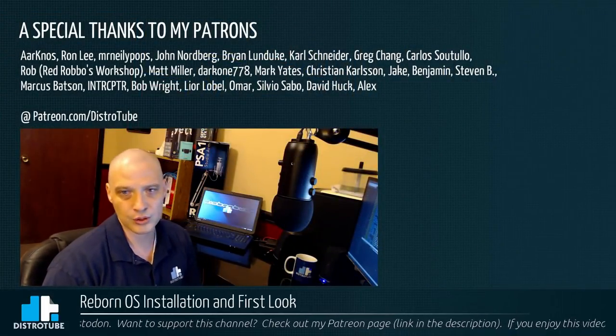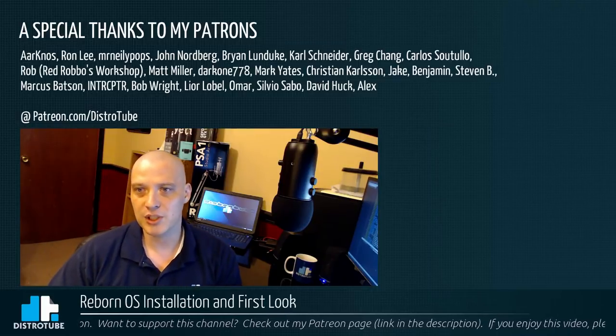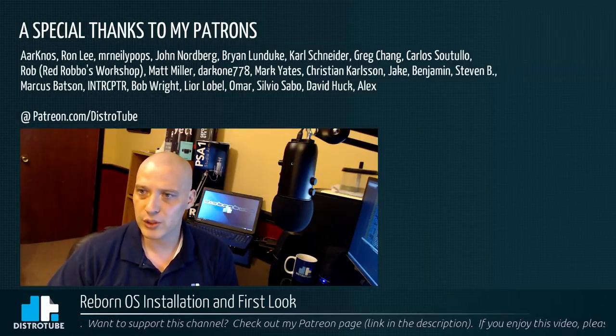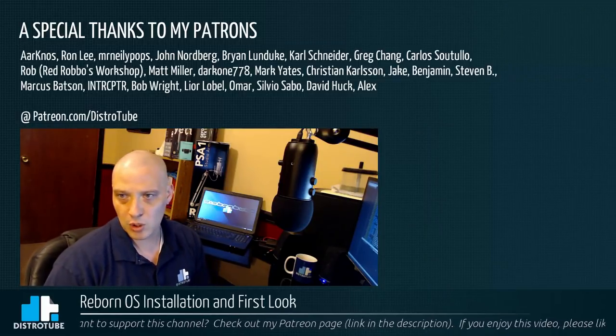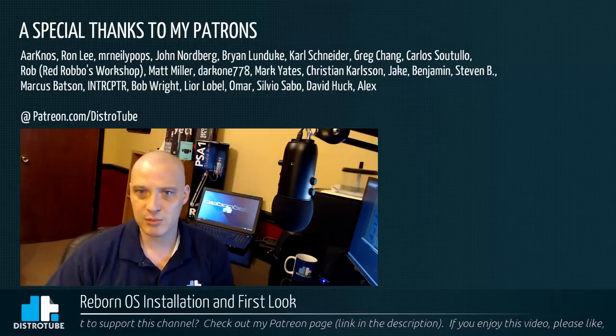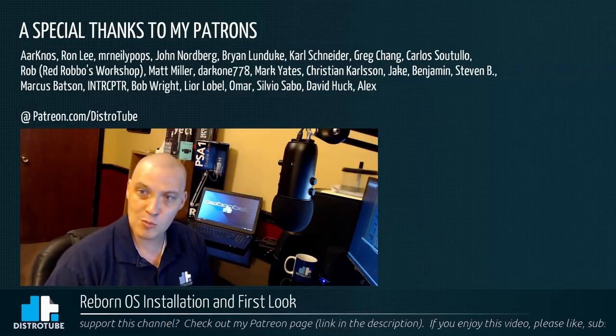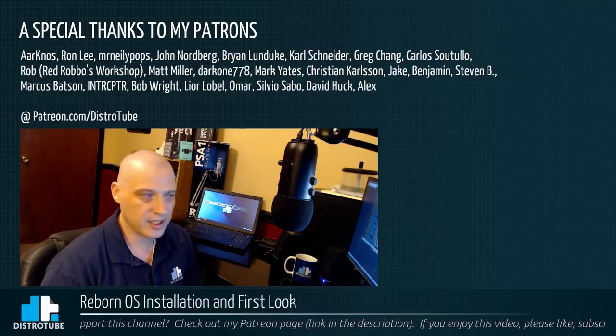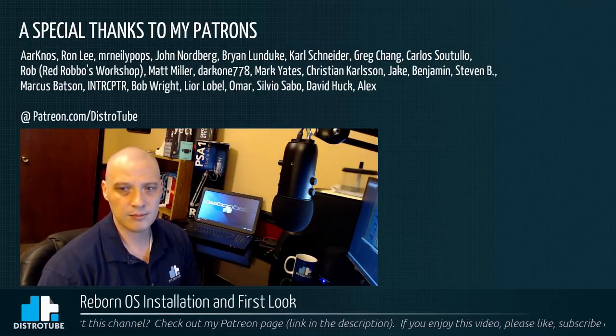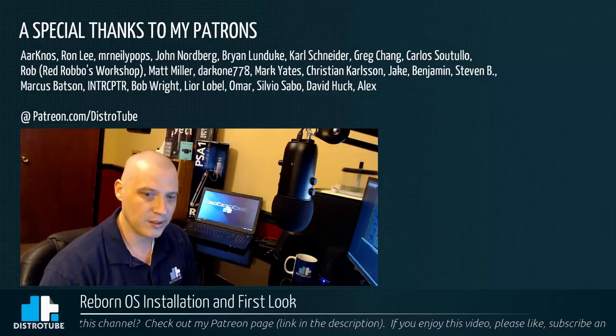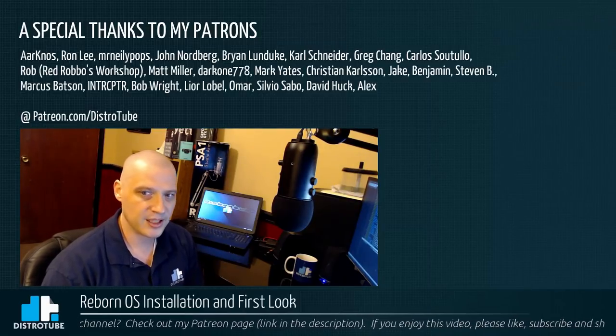A.K. Ron, Mr. Neely Pops, John, Brian, Carl, Greg, Carlos, Rob, Matt, Darkwin, Mark, Christian, Jake, Benjamin, Stephen, Marcus, Interceptor, Bob, Lior, Omar, Silvio, David, and Alex. You guys rock. You guys help make this show possible. Peace, guys.